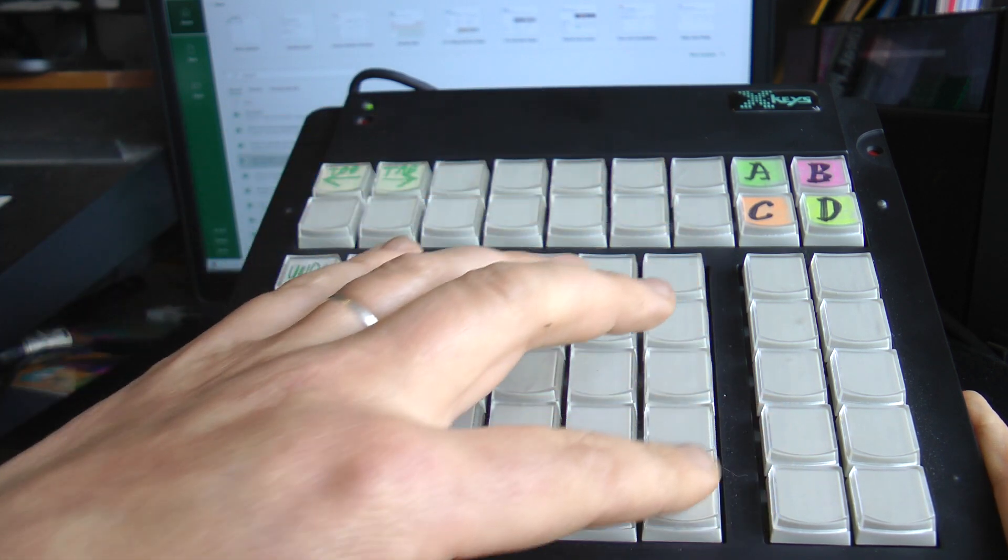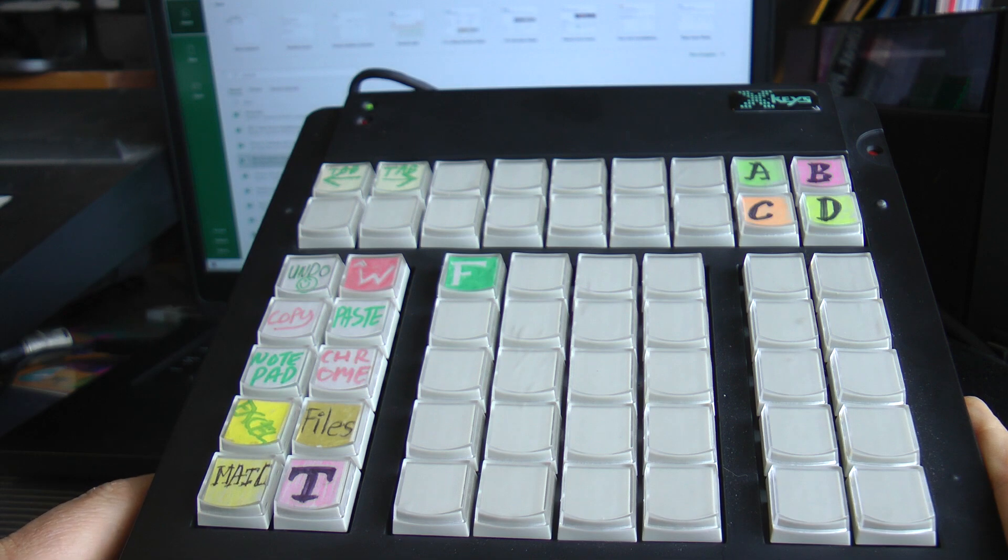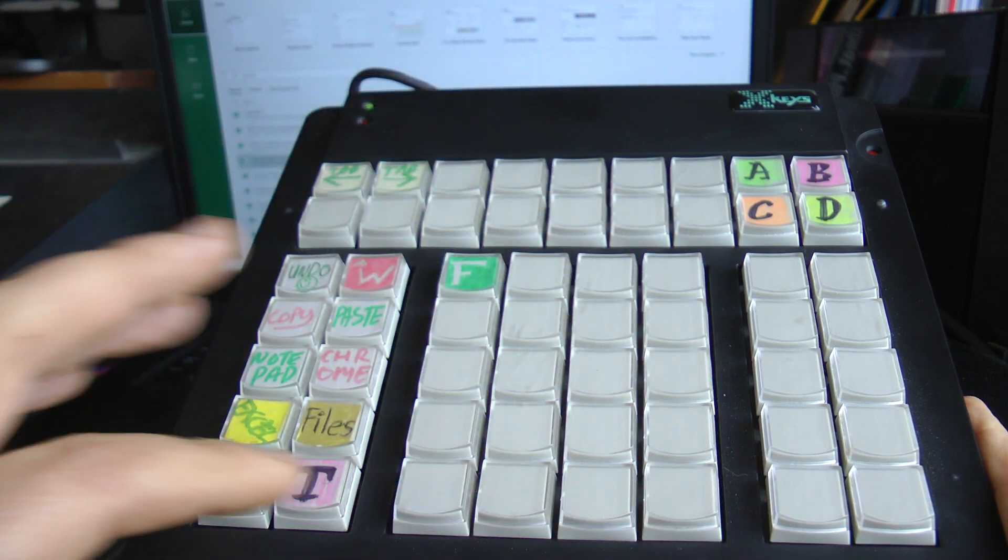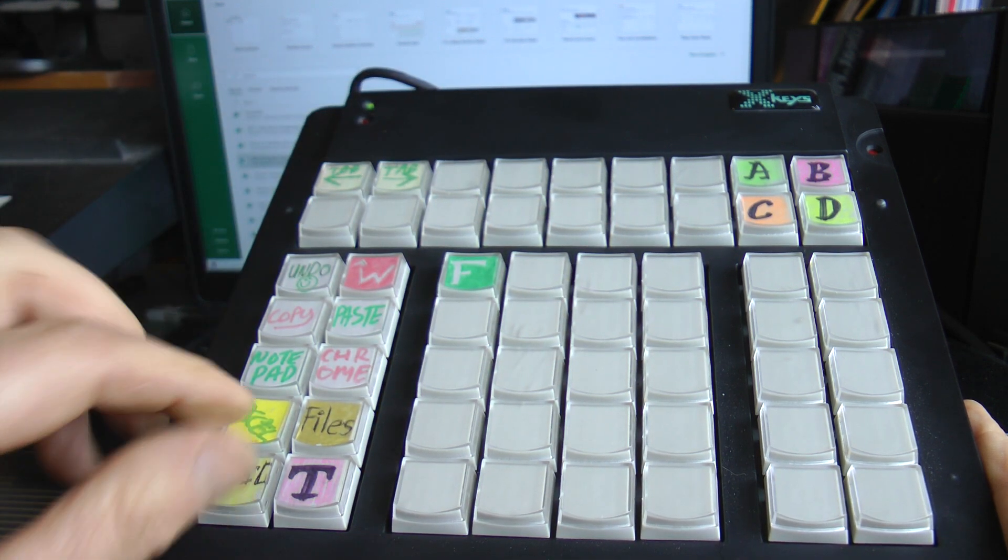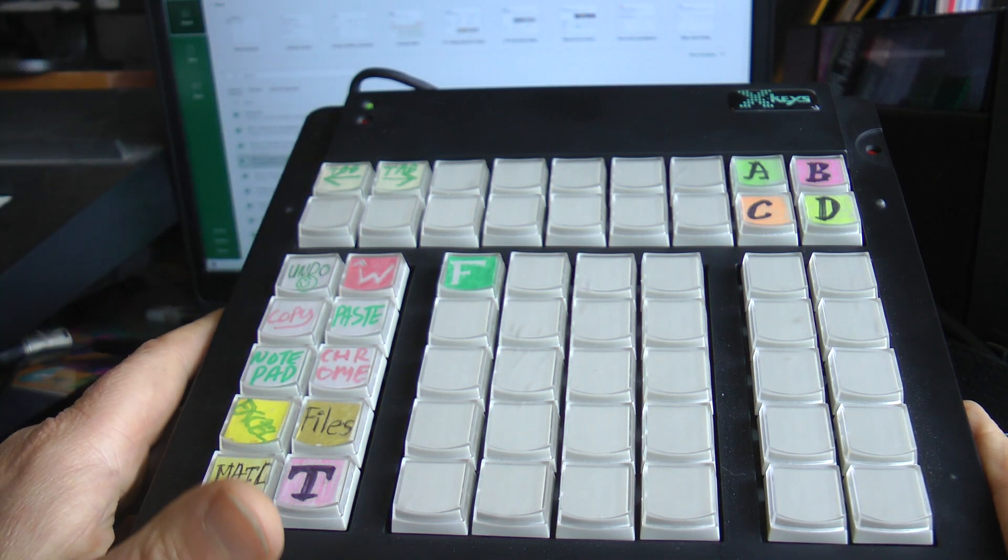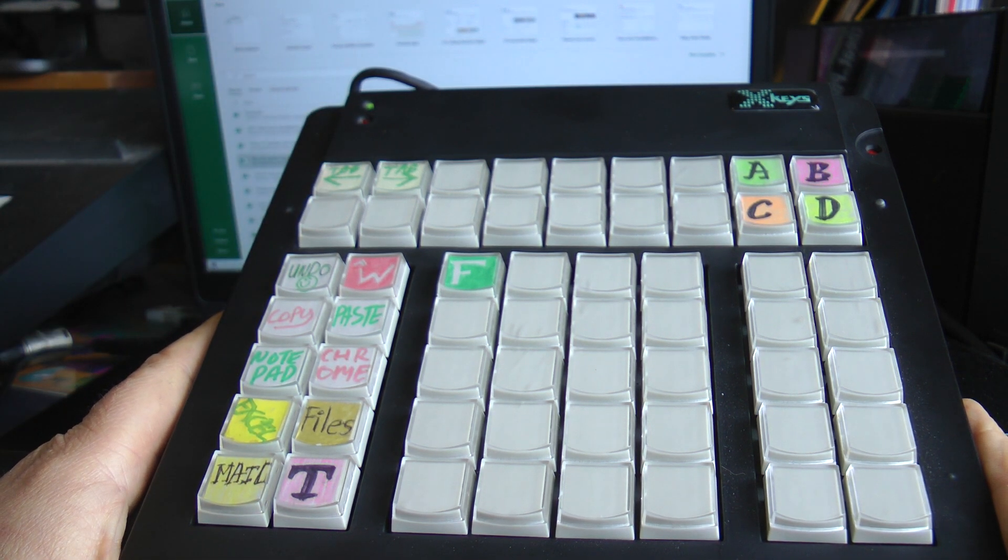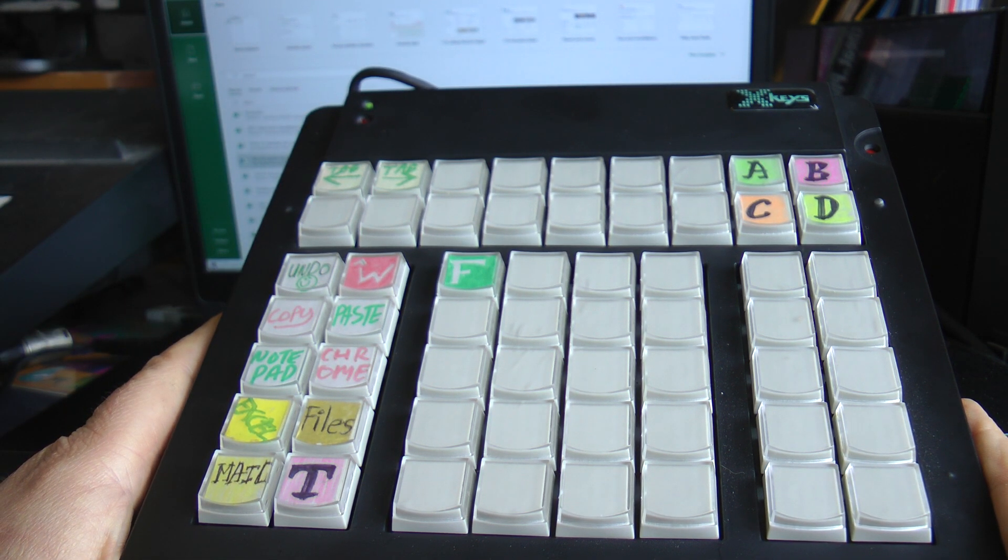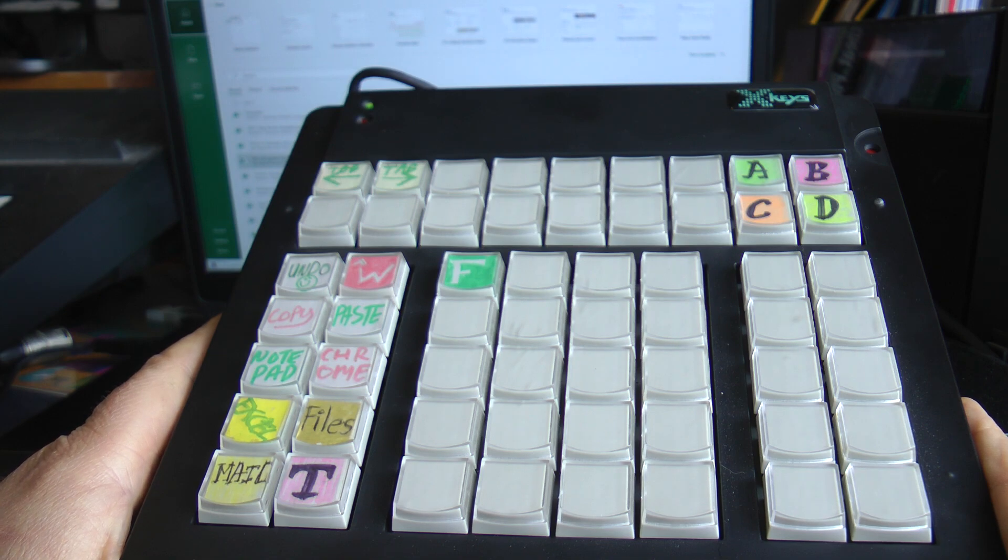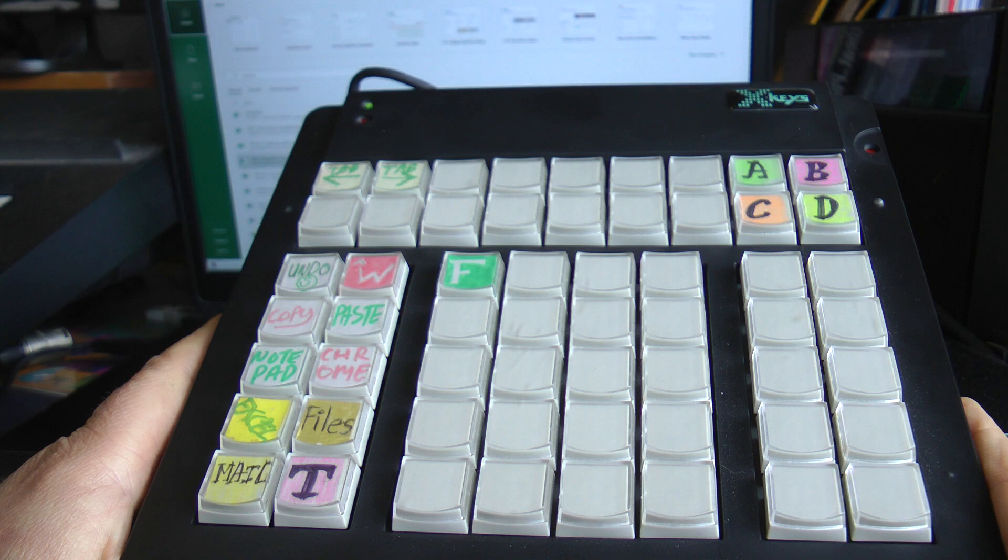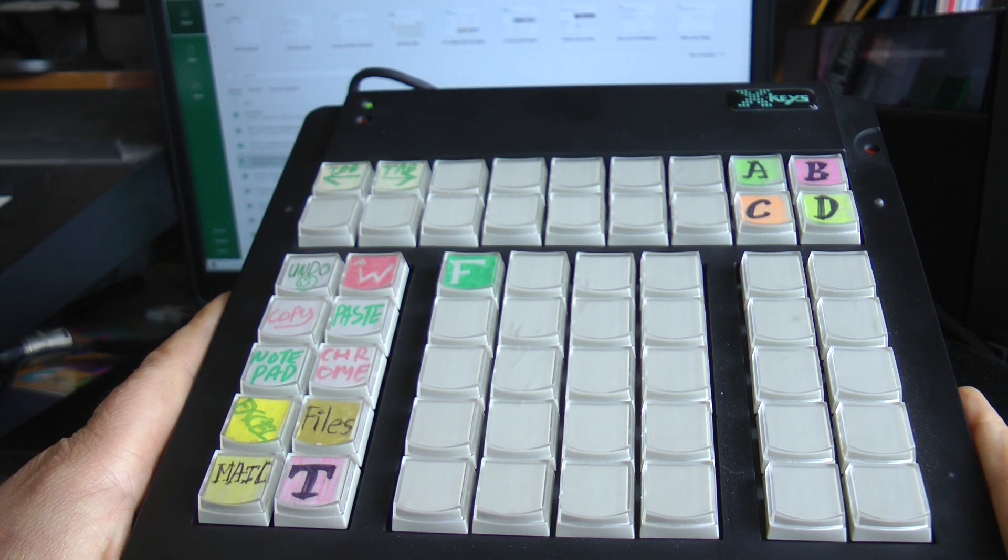They do some that are small about the size of this central section. Some have dials on so you can dial in different numbers, some have video style sliders on and they can make custom ones for you as well to meet any particular needs. The company is called Pi Engineering and the unit is called XKeys.